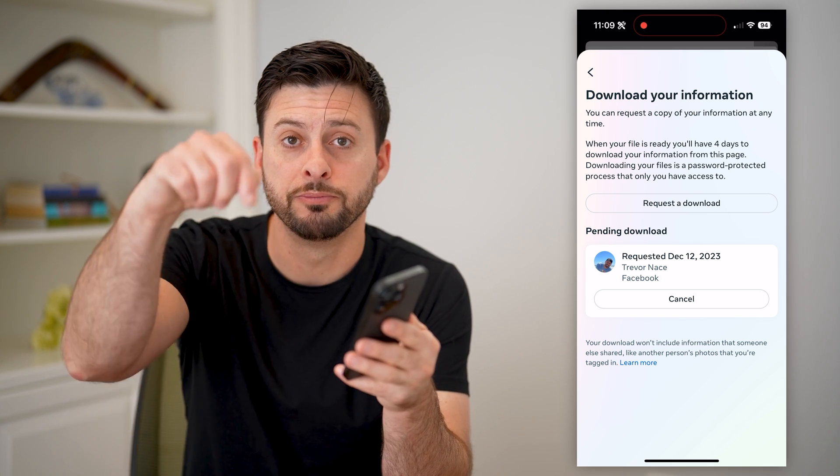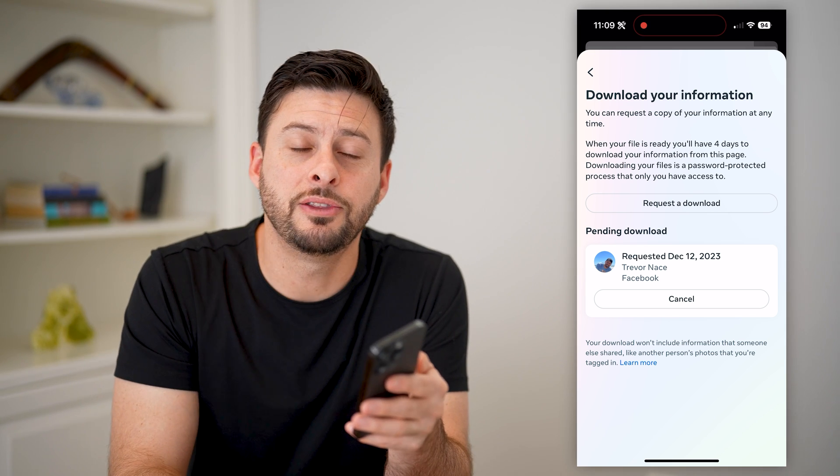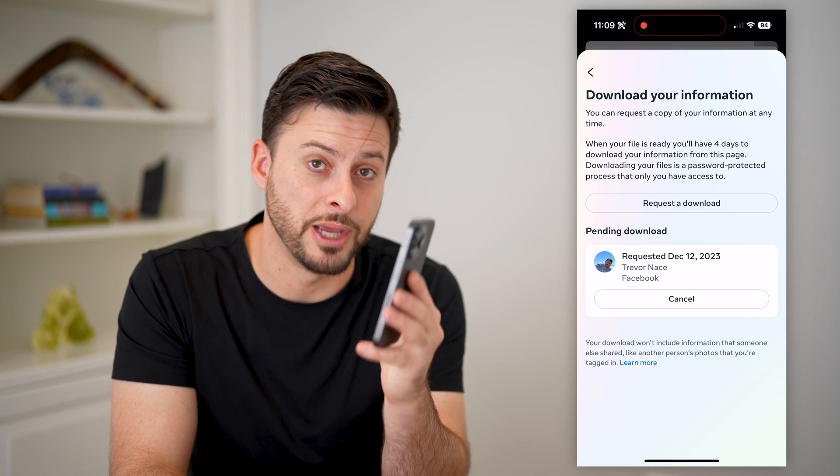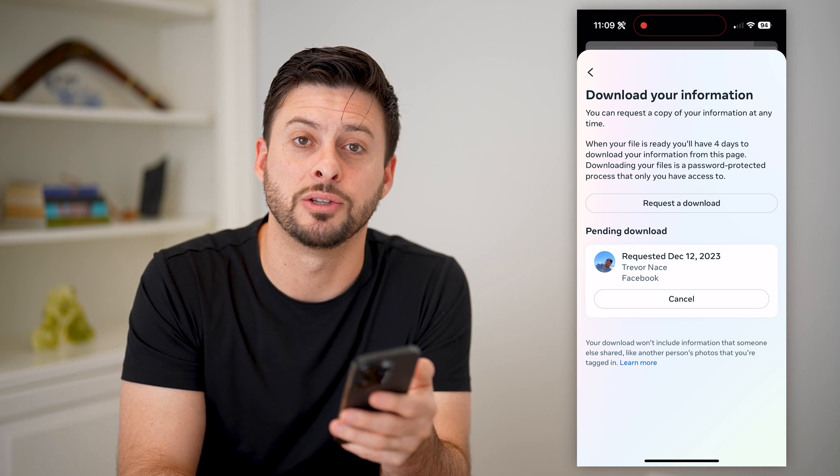I hope this helps. If it did, hit the Subscribe button down below — it really helps me out. And I'll catch you on the next one.